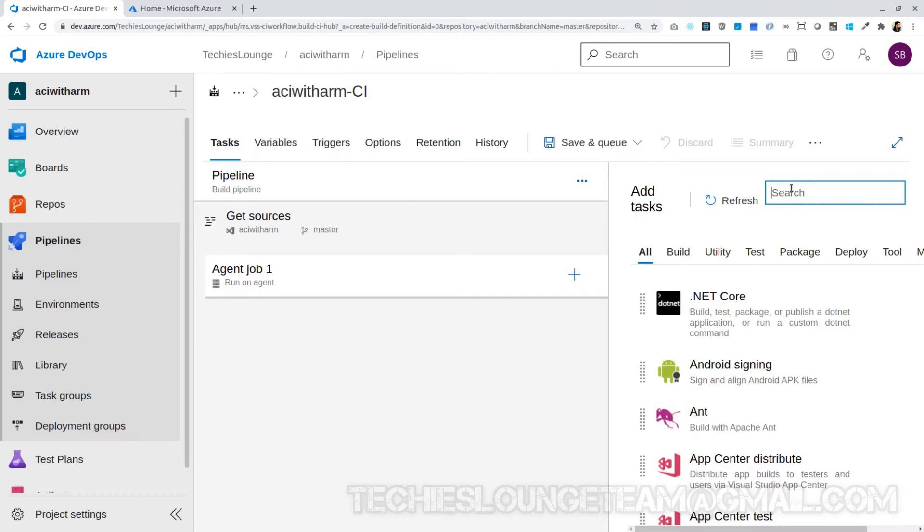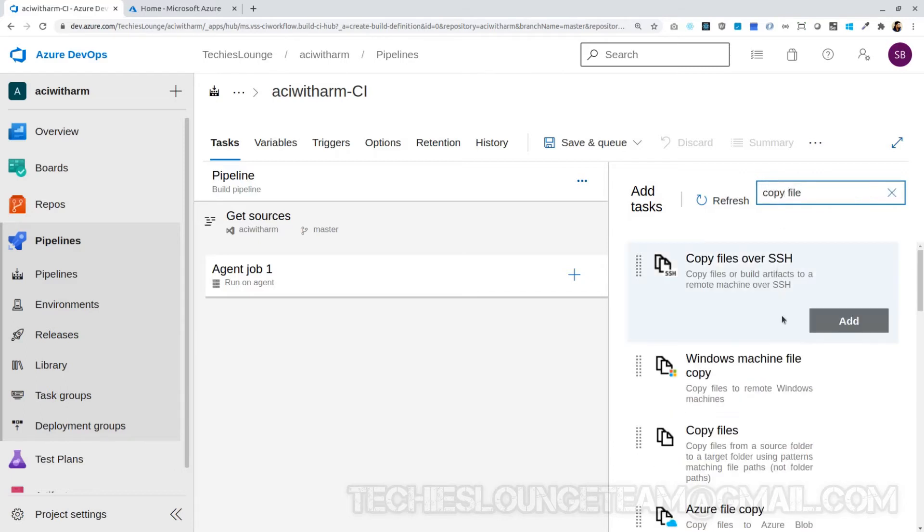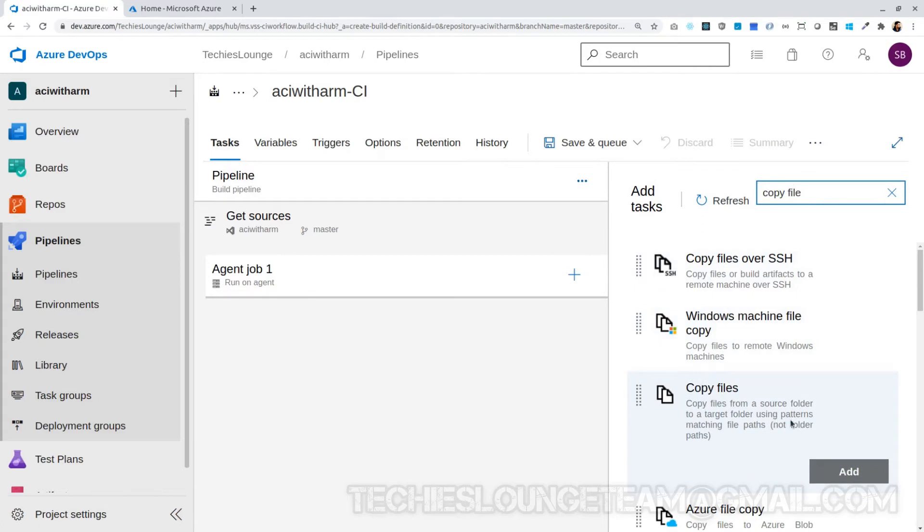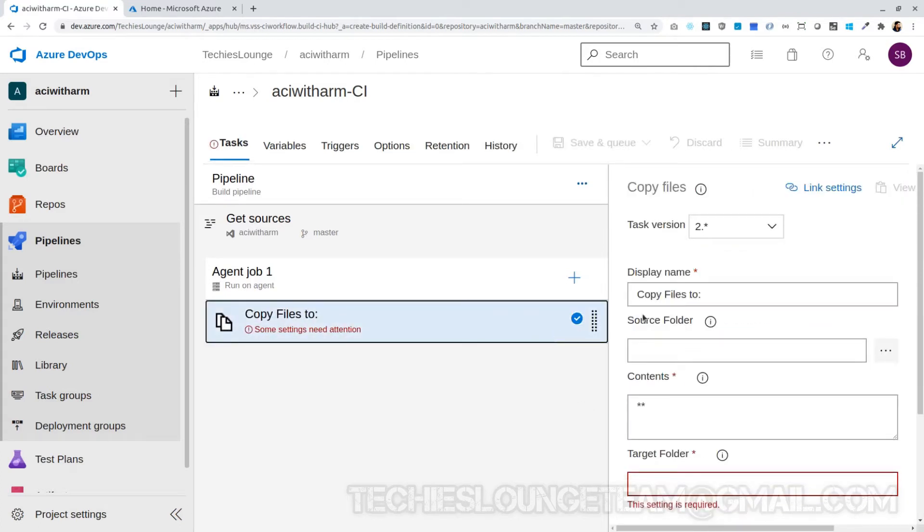Let's add the first task to the agent job. Search for a task, Copy Files task, and add it to the agent jobs. Change the job name to Copy ARM Templates so we can easily understand what this job is going to do.